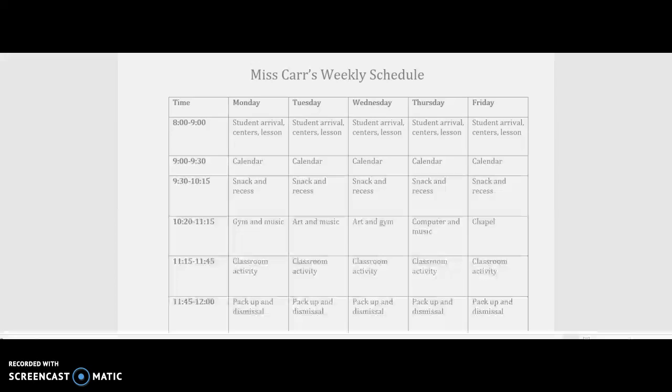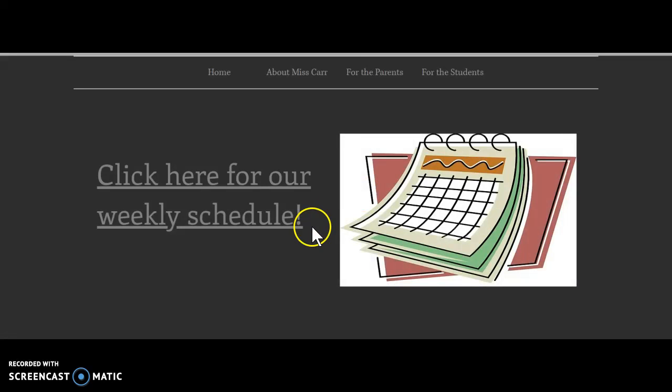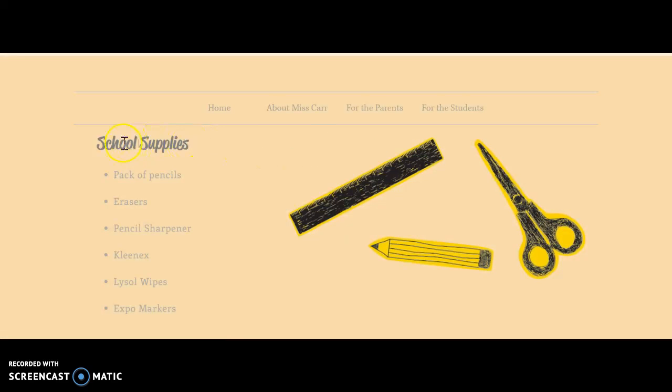Under school supplies, just a little list of school supplies that we would need, and I have some cute images right here.